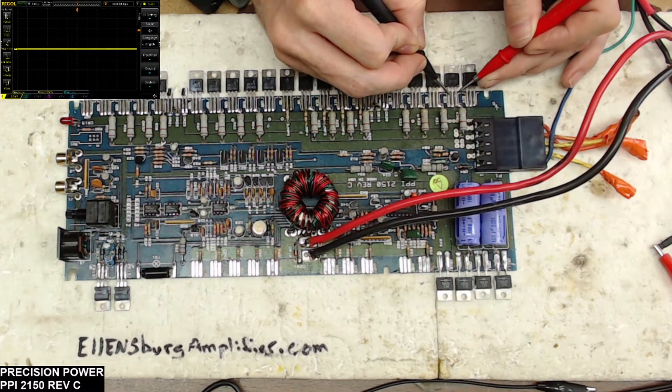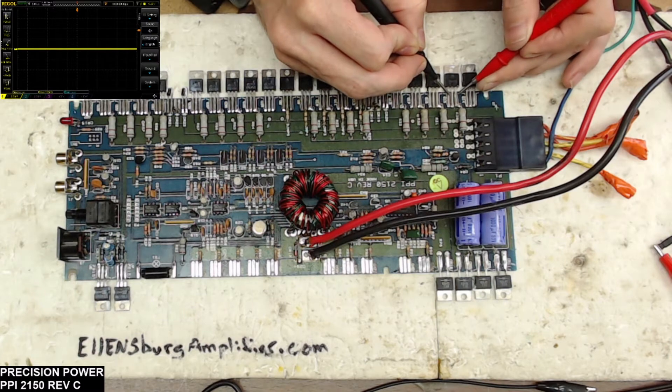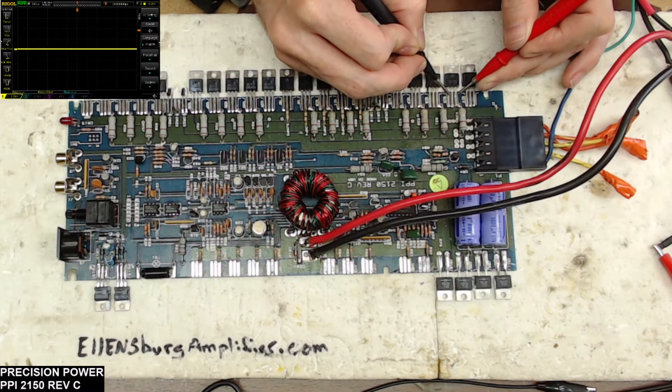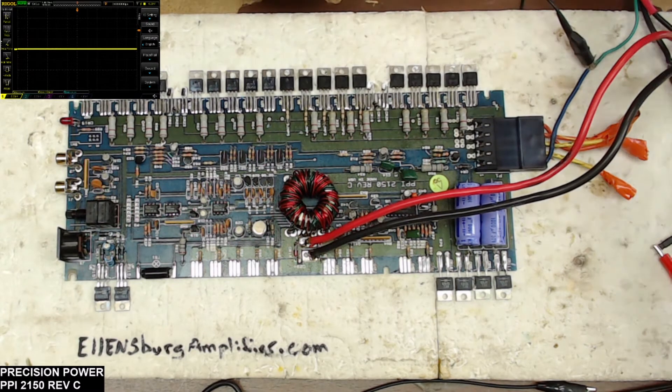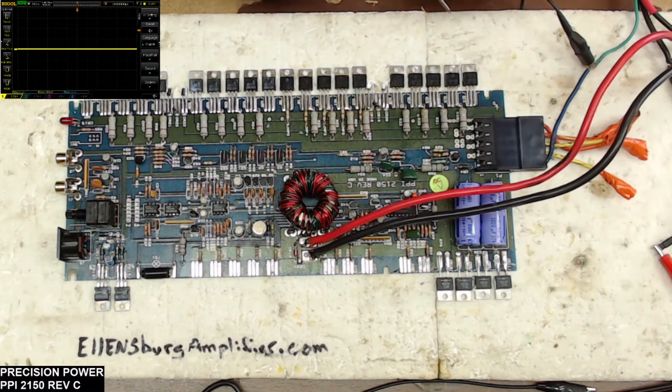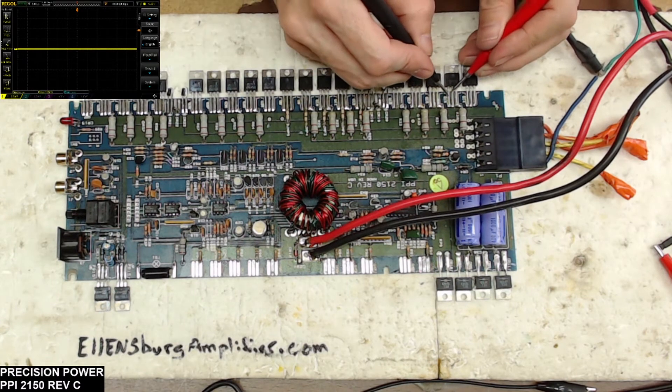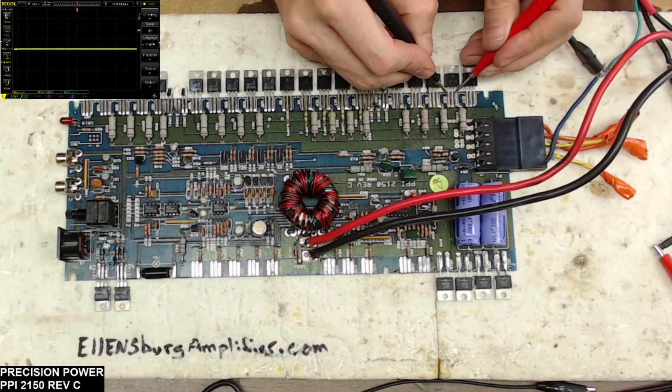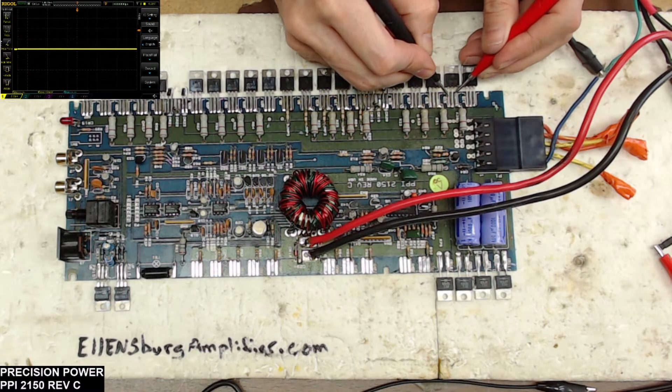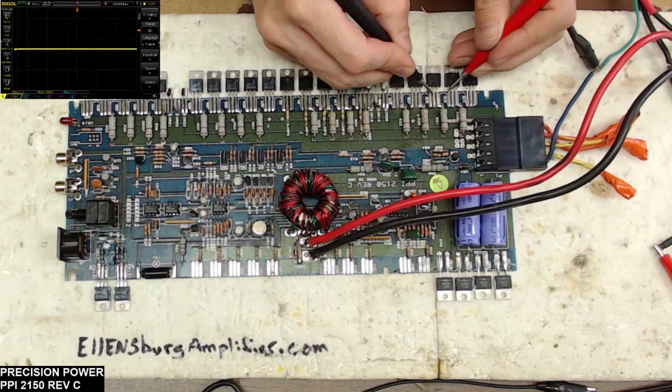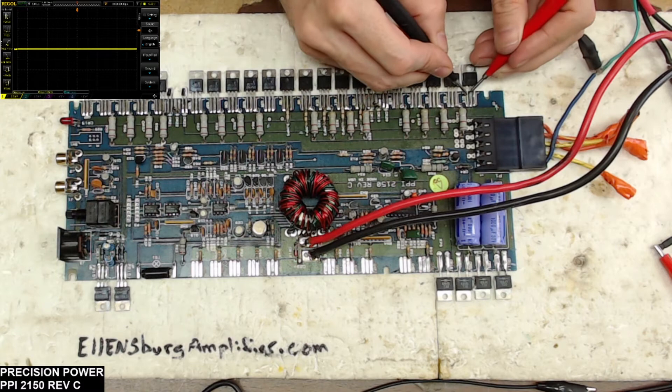Oh no, we do have shorted outputs. So here, let me just do a quick test of the outputs. So it looks like we have one side that is showing quite a few that are shorted.